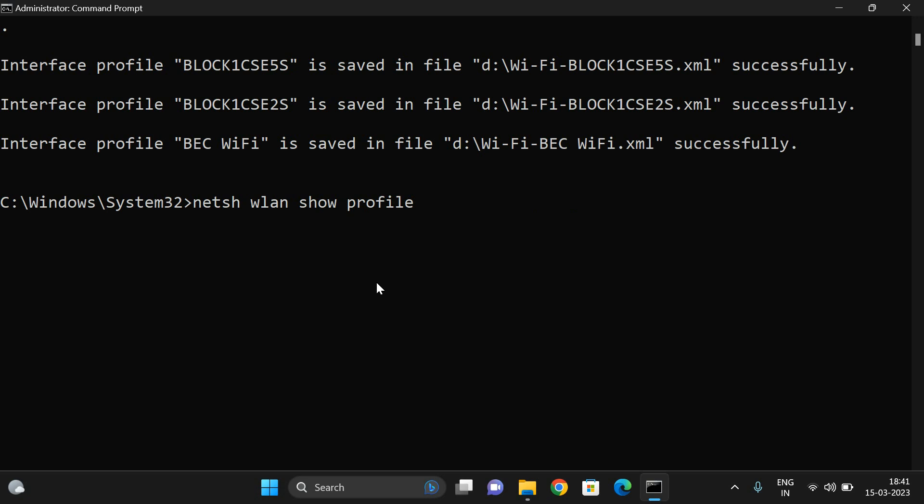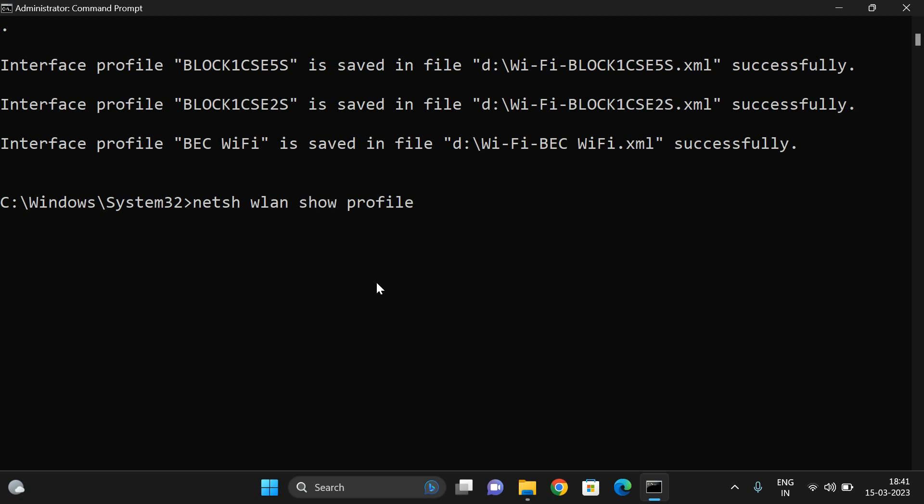Netsh wlan show profile and netsh wlan export profile folder equals some folder name, which drive you need to save, and key equals clear. You can give this command directly. You need not go with the first one. In order to find what usernames previously we have connected, we have to go with the first command. In order to get the profiles directly, use this single command.